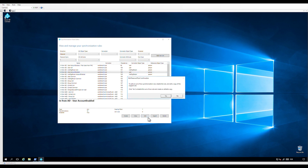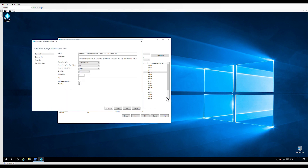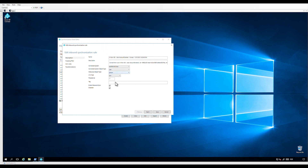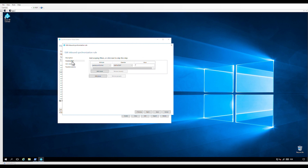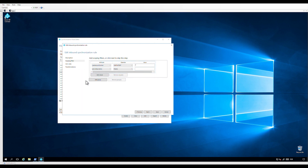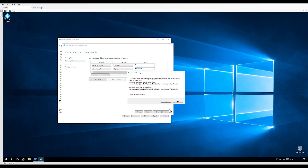Now we need another rule to include users. Let's create and edit another copy of the rule "In from AD – User AccountEnabled." We are going to enable password hash synchronization. Put the precedence value to a number lower than the previously created rule. Check that the disabled box is not marked. Let's name the rule "In from AD – User AccountEnabled – Users Included for PHS." Let's click on scoping filter, click on add clause, select adminDescription equals "PHS include." Now we can save the rule — click OK in the warning dialog box.